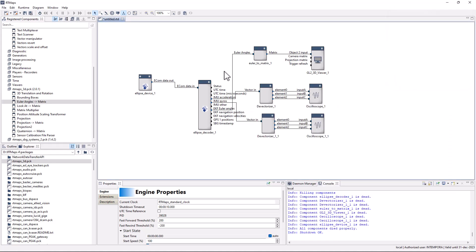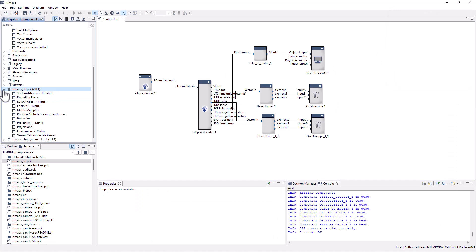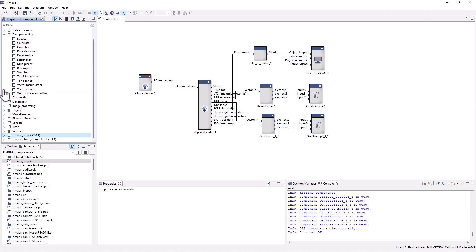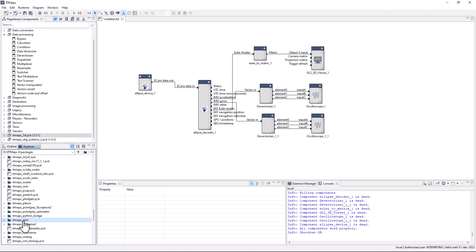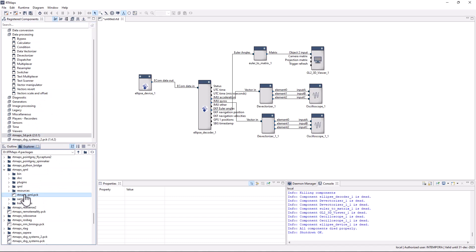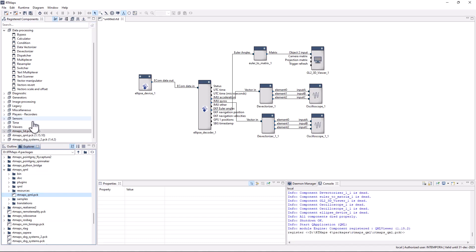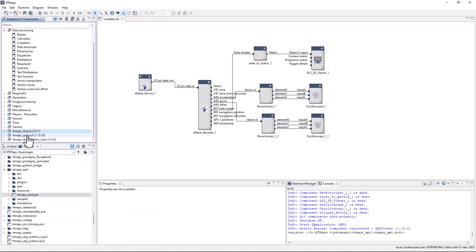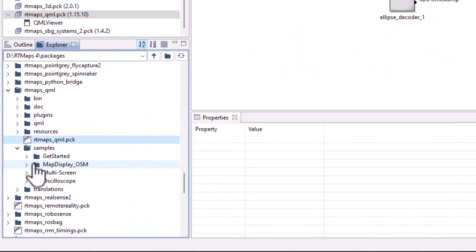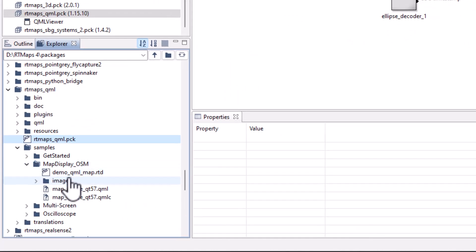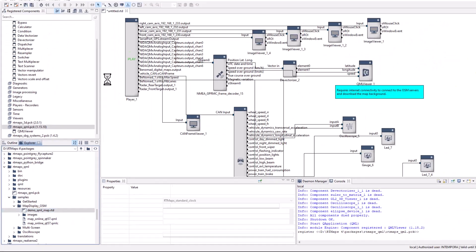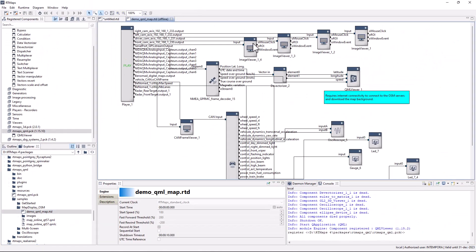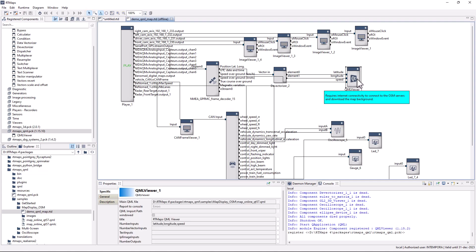To display the GPS position on a map background, we can use the QML viewer component. Let's reuse a set of components available in an existing example diagram. Open it offline, then copy paste the set of components we need to our active diagram.